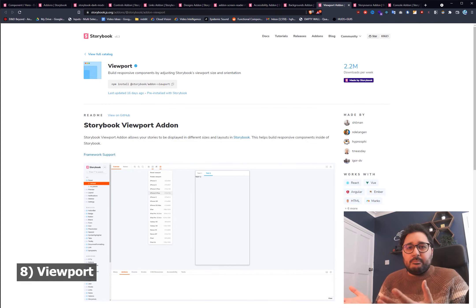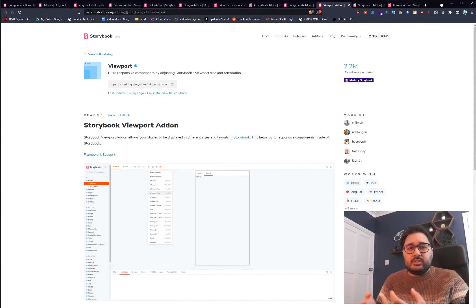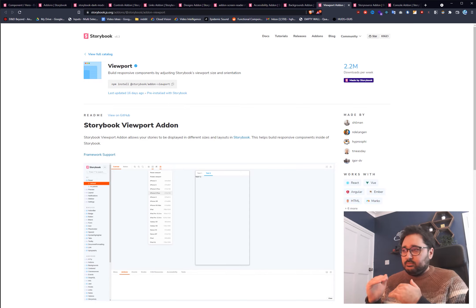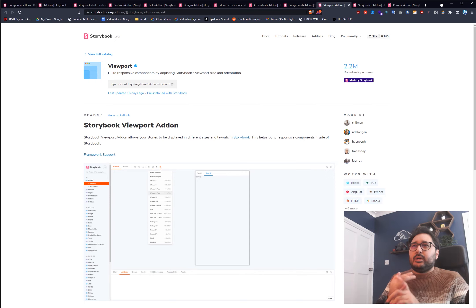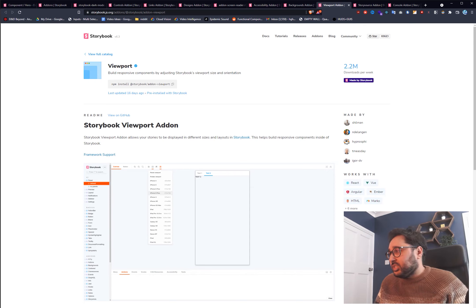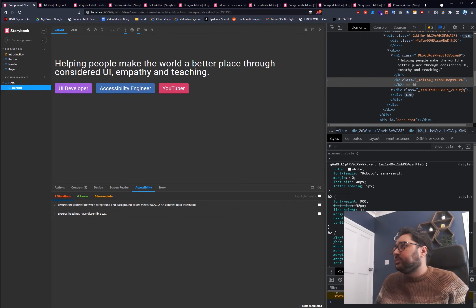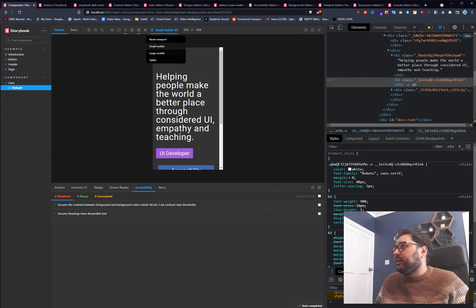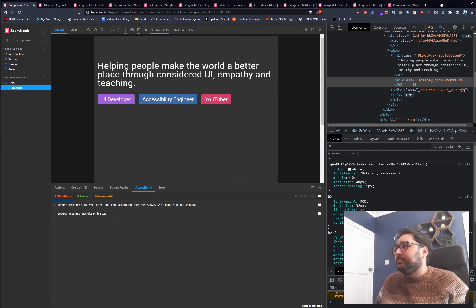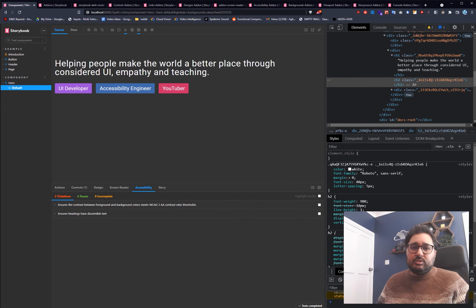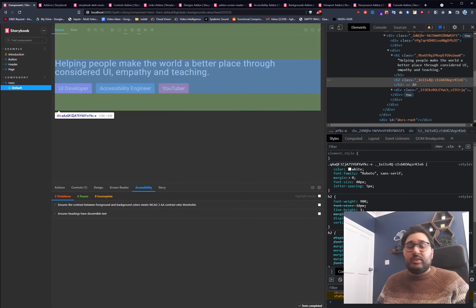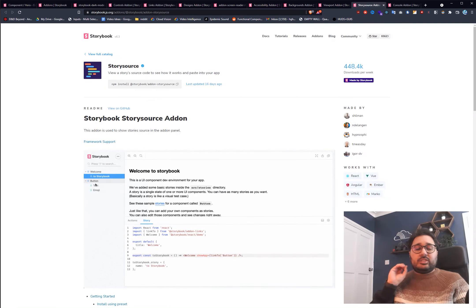Number eight is Viewports, which caters for responsiveness — one of the basic things a front-end developer needs to handle. You get a base set of views like tablet and mobile, but you can add as many custom ones as you want. In the demo you can switch to small mobile, large mobile, tablet, and more. It's a great little add-on to have in your Storybook setup.